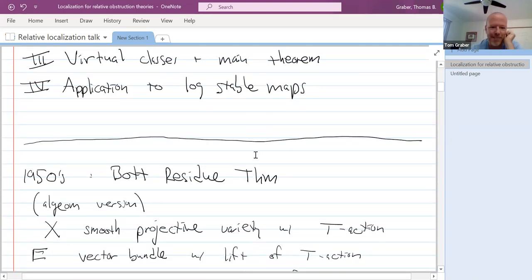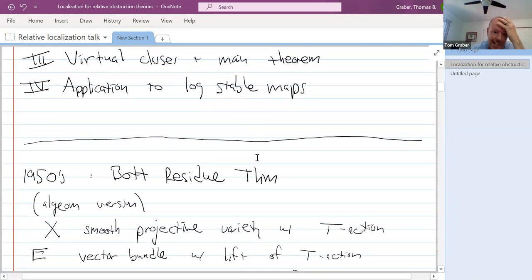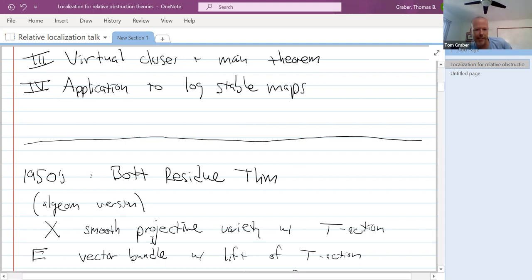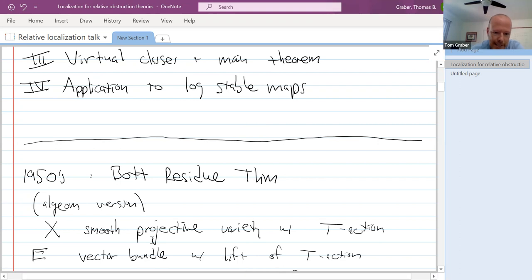Let me start with the background. This goes back to a theorem of Bott from the 1950s. I'll state it in algebraic geometry, but in his theorem he was working in a differential geometric setting — that's not so important.